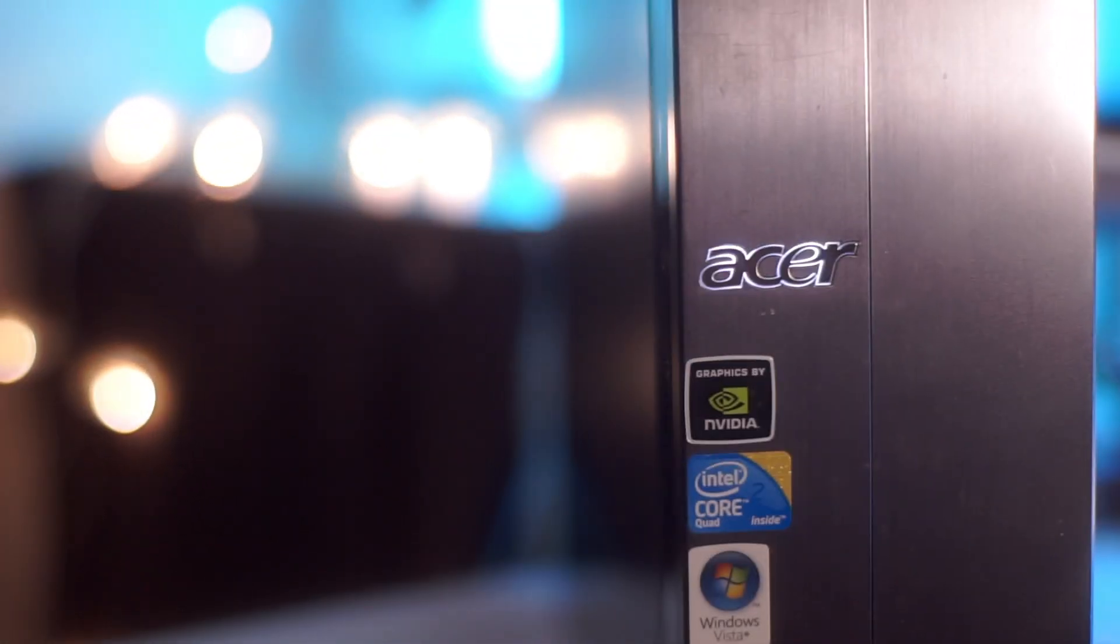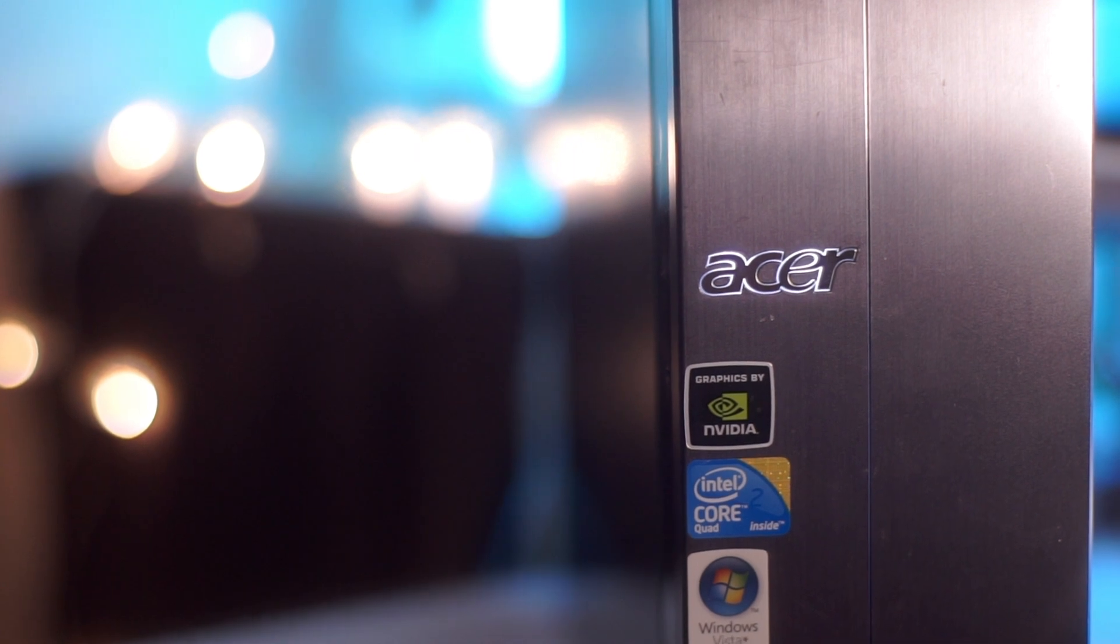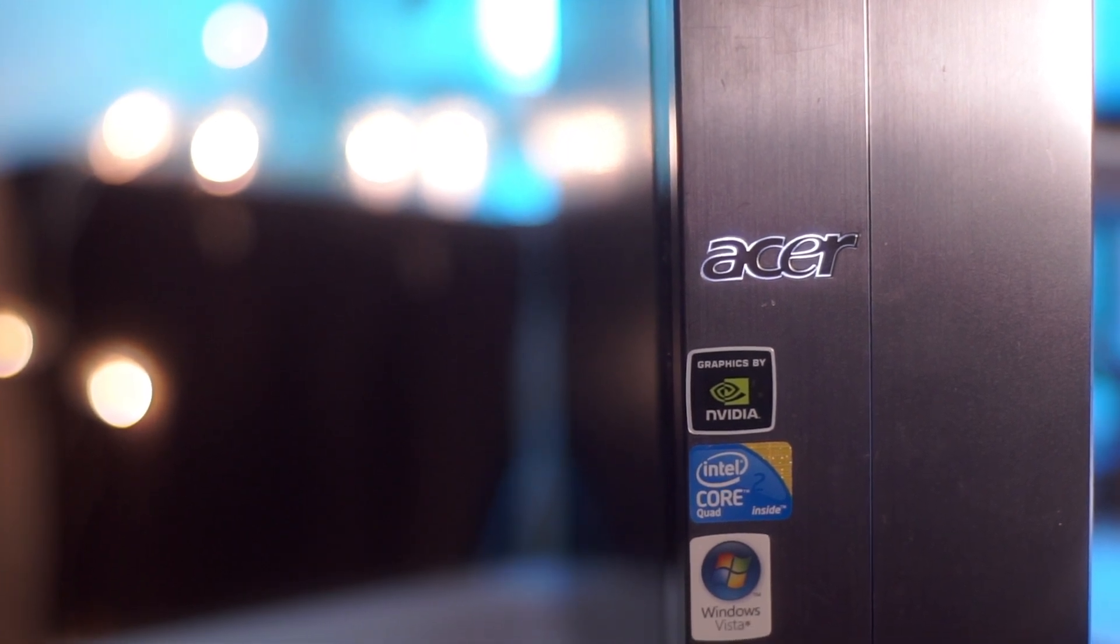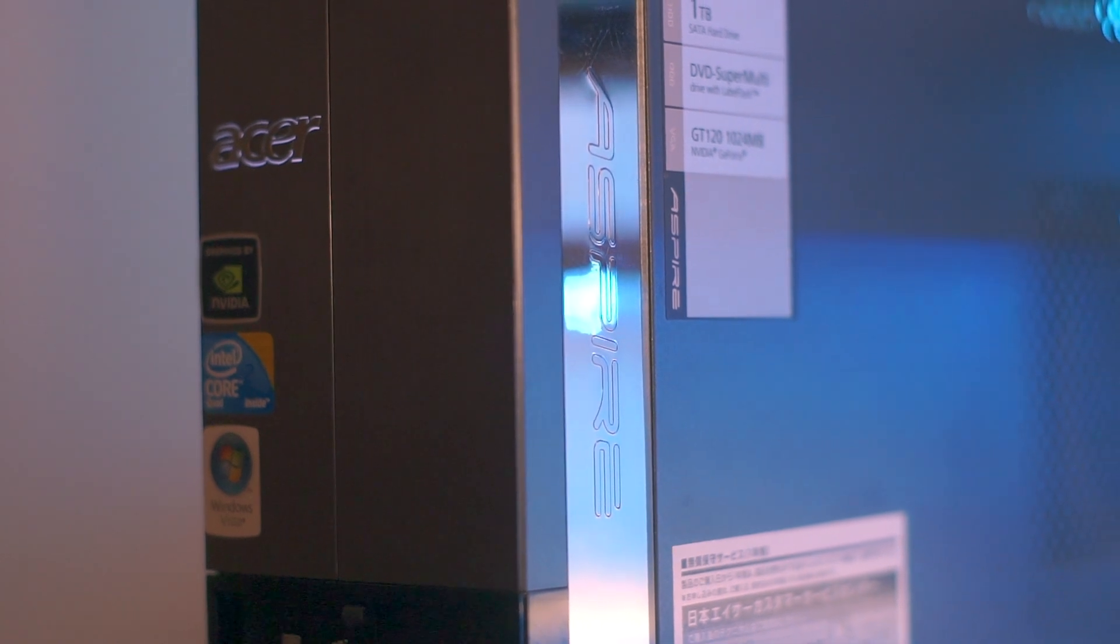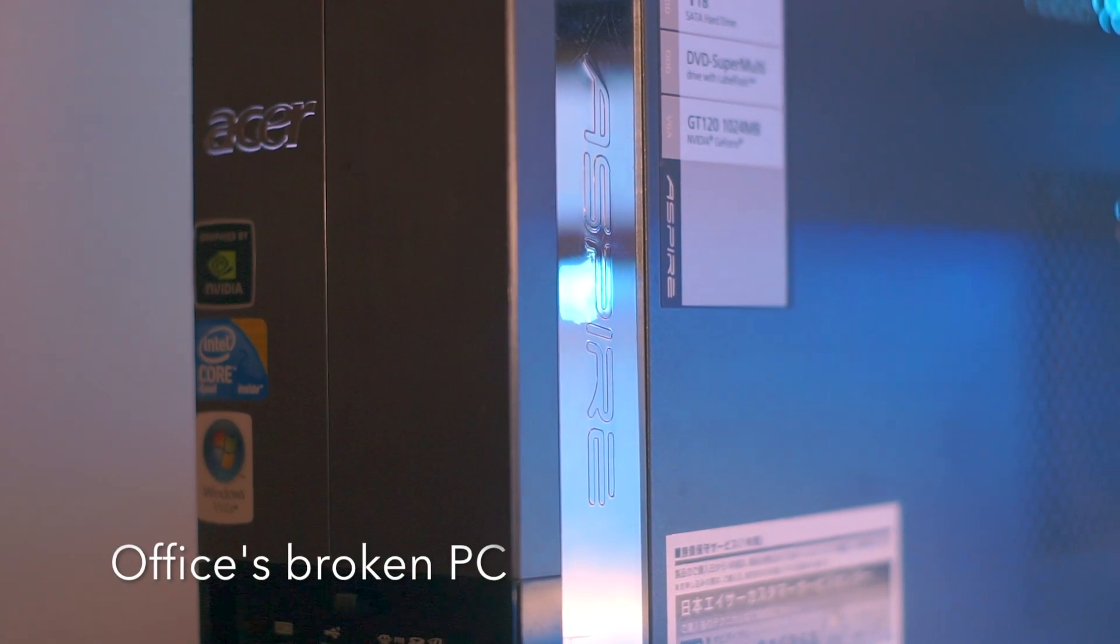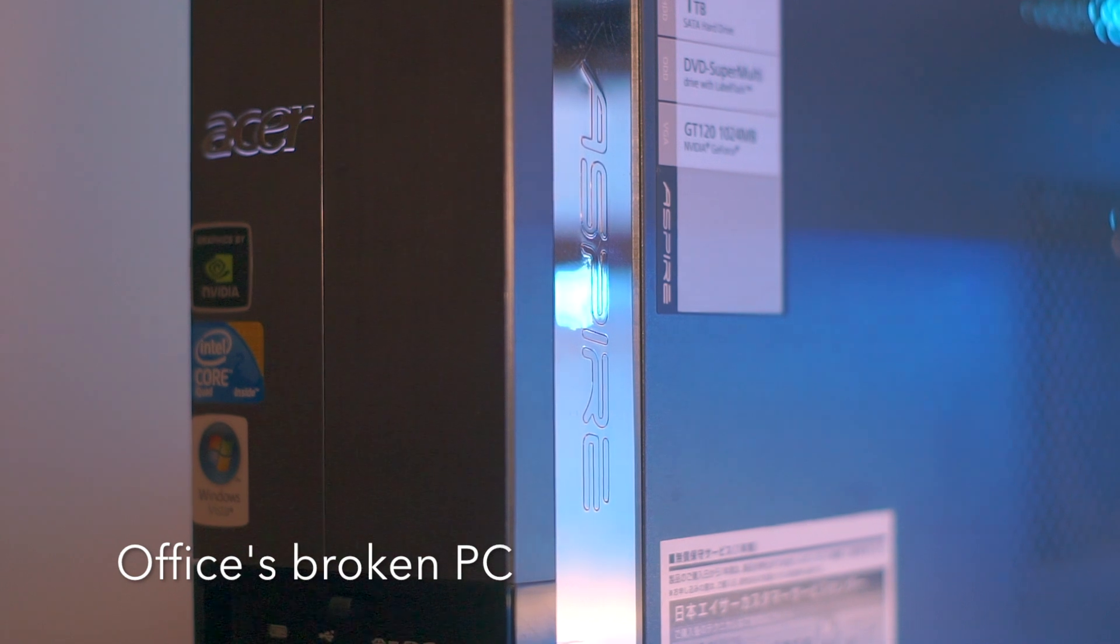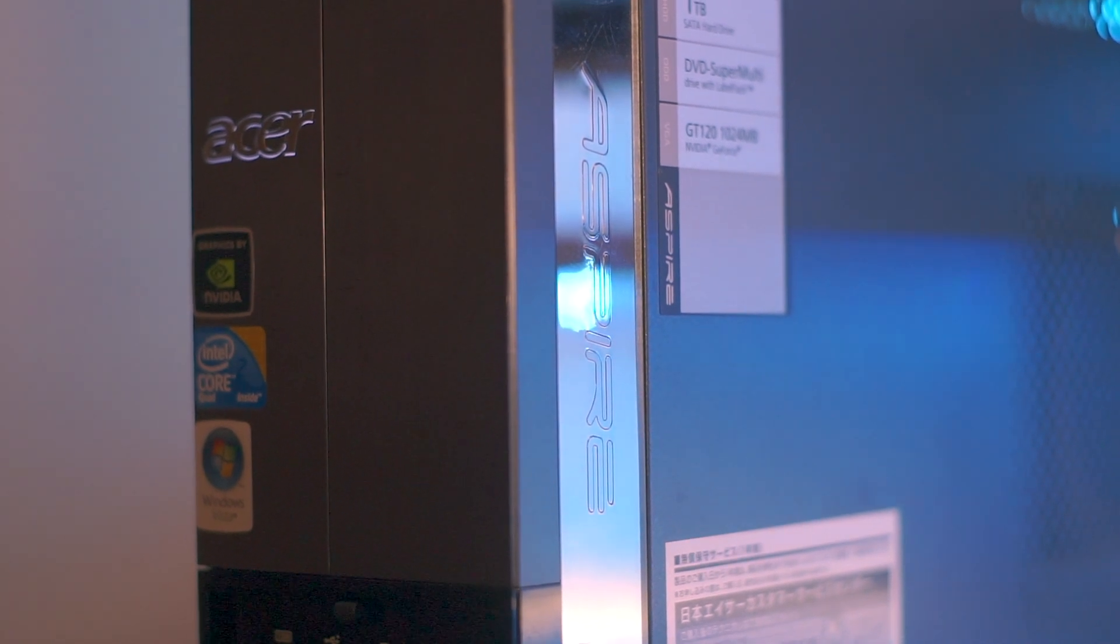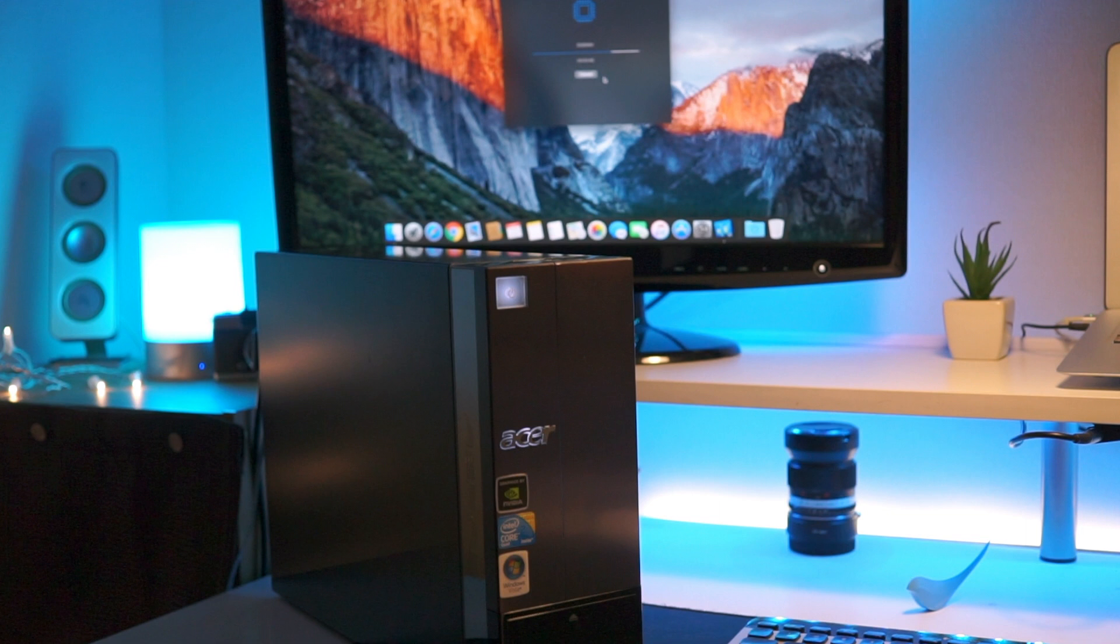So with its external slick design and access to internal components that could be upgraded for cheap, this could be a great Mac mini alternative. Now I got mine from the office since the Windows Vista choked and the PC just broke. I got it to play with and I was able to resurrect it with Clover and El Capitan.